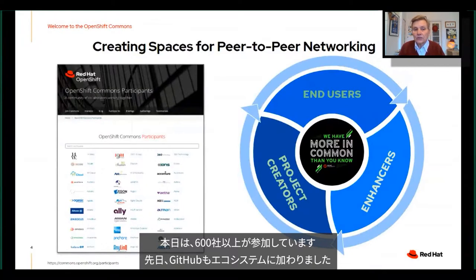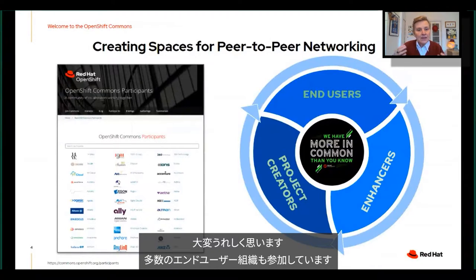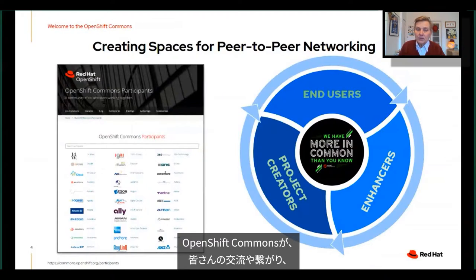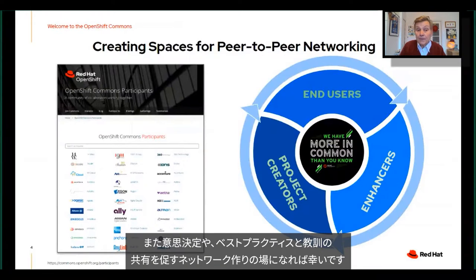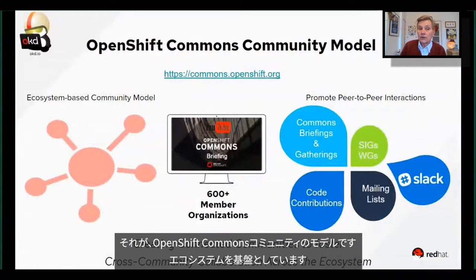Today there are over 600 organizations that are participants in the OpenShift Commons. GitHub just joined the other day — we're really pleased to have them, as well as a ton of end user organizations. This is really the place for you to engage with, connect with, and hopefully make the connections that will help you make your decisions and share your own best practices and lessons learned with each other.